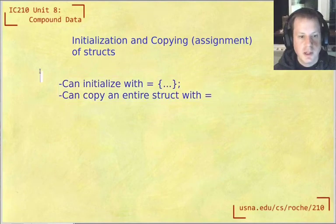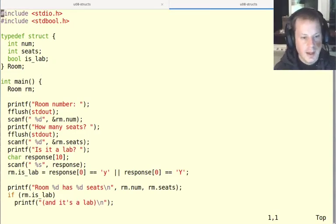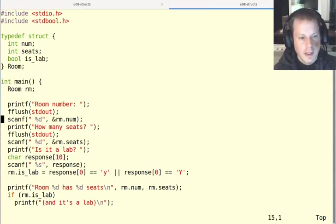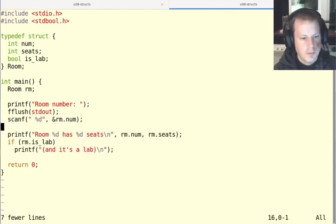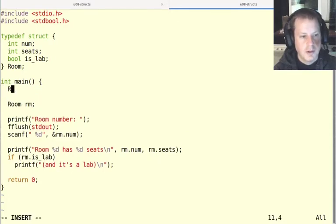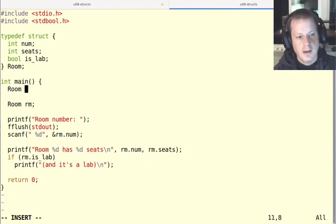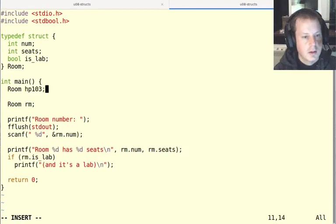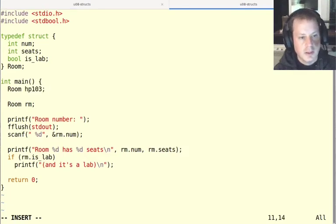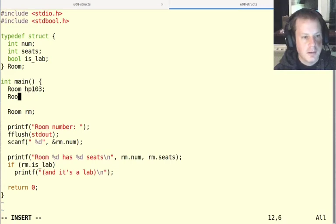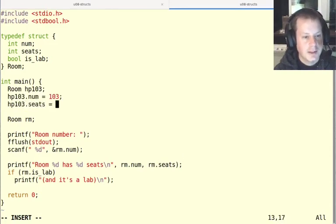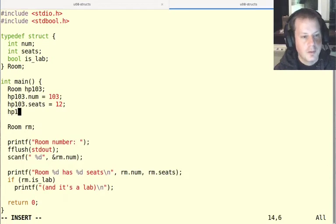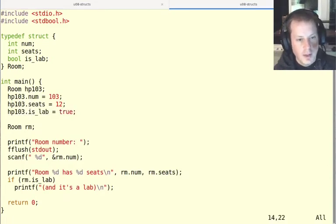And so let's check this out in action. Let's go back to our example with rooms in Hopper Hall. And instead of reading in all this information, what I want to do is create a few rooms that have some of this information built into them. So I could say, like HP 103 equals, well, so I can just declare this as a struct, and then I can fill in the fields like HP 103.num equals 103, and HP 103.seats equals 12, and HP 103.islab equals true. That totally works.